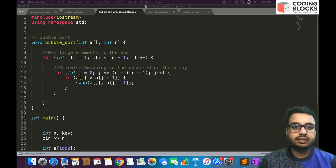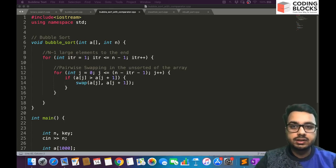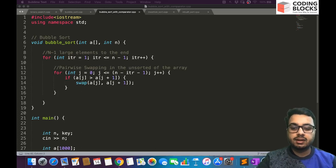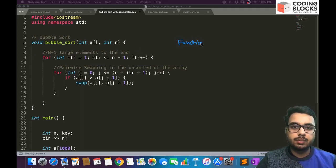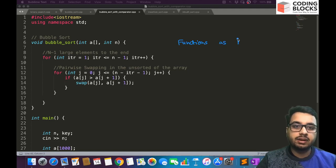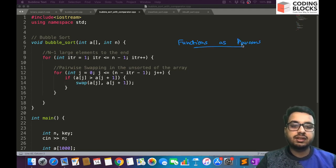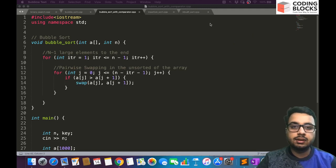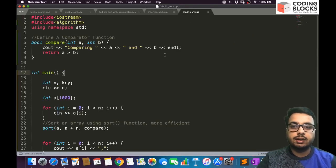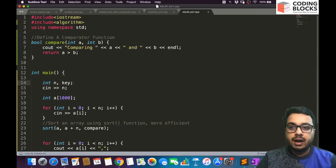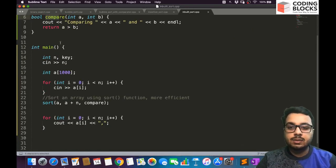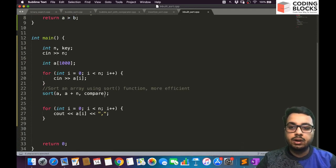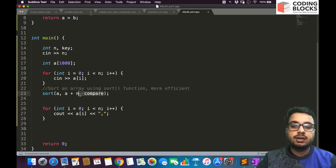Hi everyone, in this lecture I'm going to show you one important concept: how do you pass functions as parameters. We will be talking about functions as parameters, and this is because we have seen one example in the last video where we passed the compare function as a parameter to a sort function.